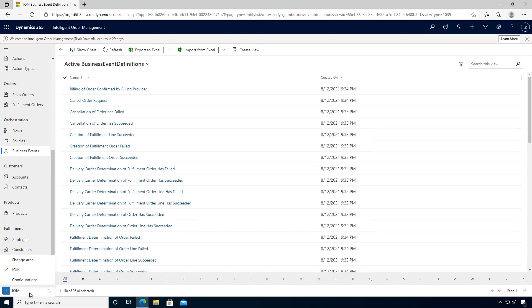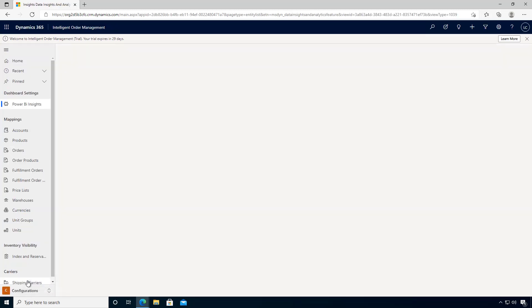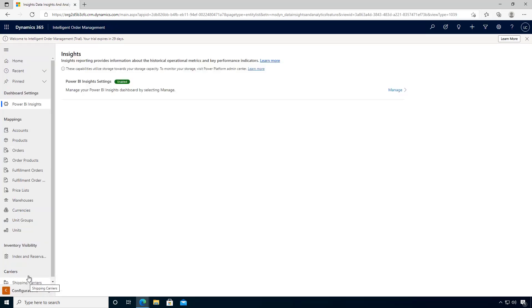You can switch the navigation at the bottom to change the area, and we can go into configurations. Here you can see the dashboard enablement for Power BI.